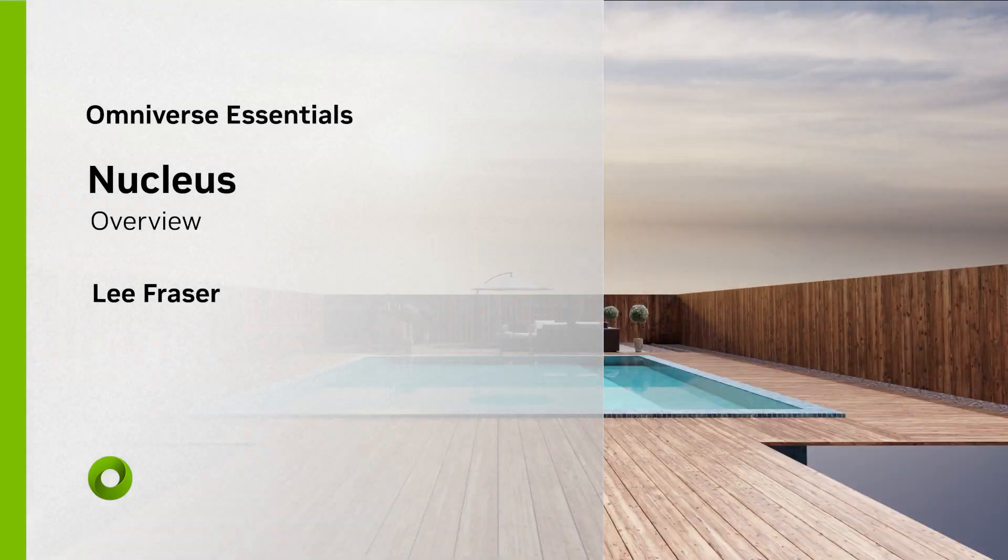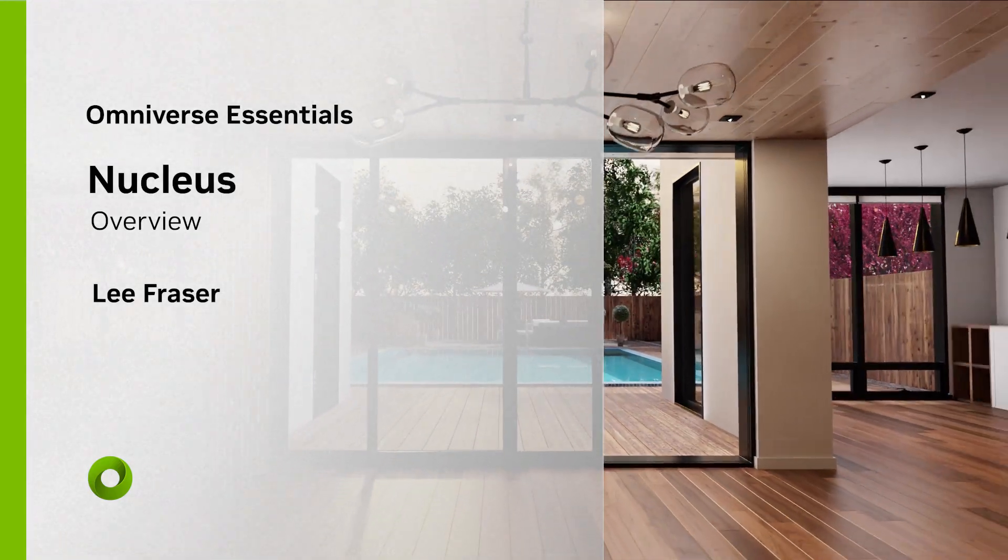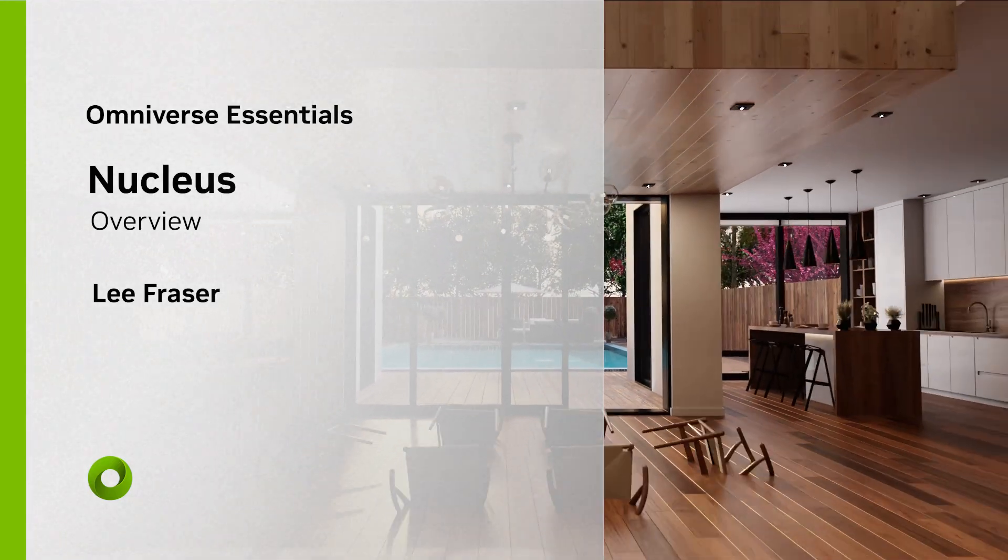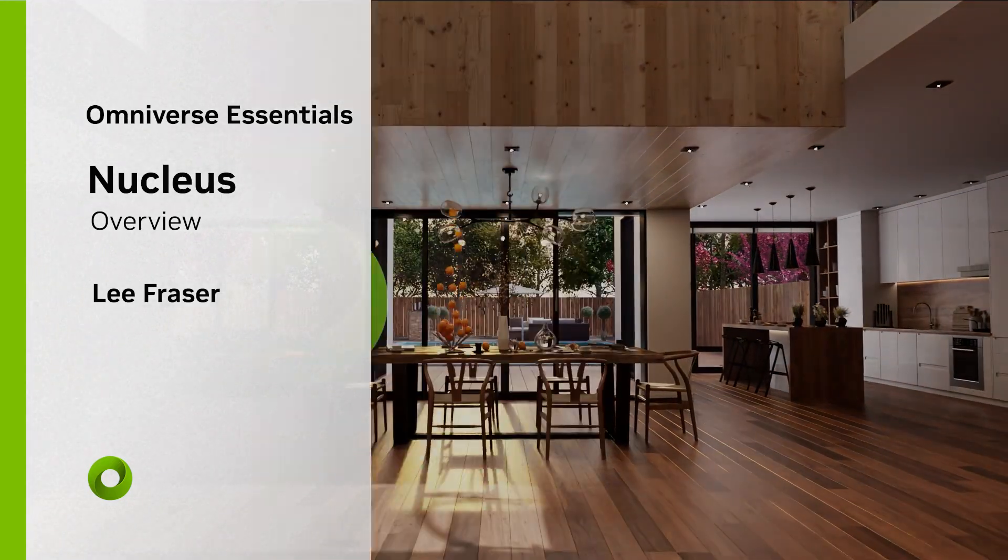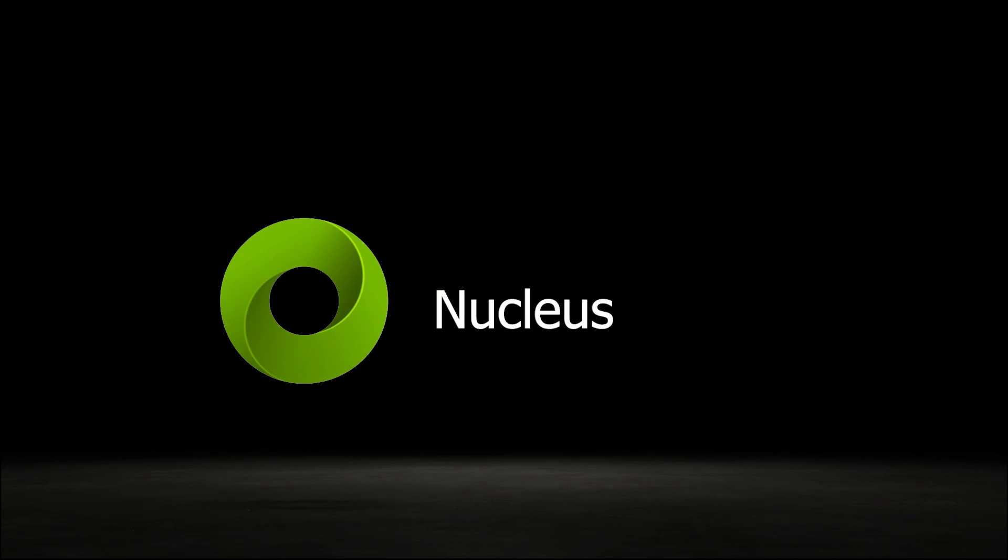In this video, we'll cover an overview of Nucleus. We'll take a look at the various ways of connecting to Nucleus and some unique features you can take advantage of while working in Omniverse.